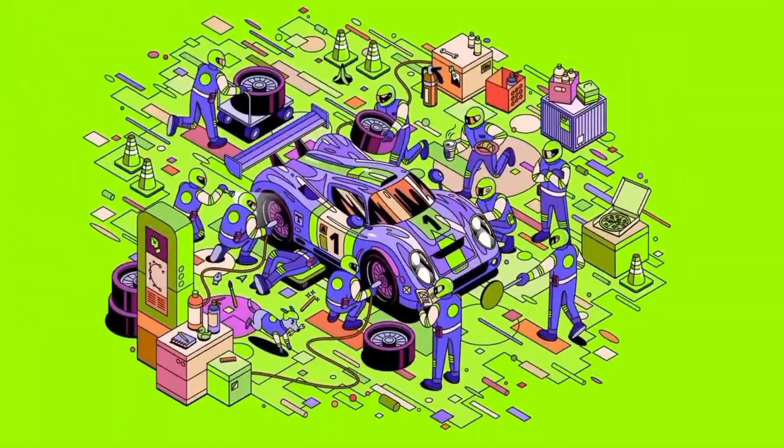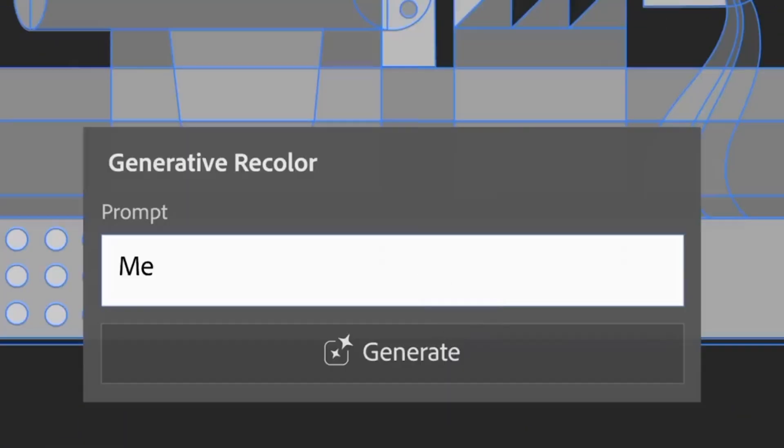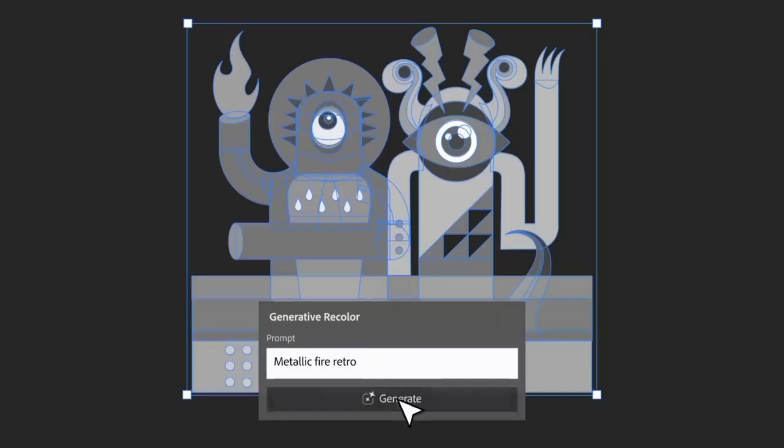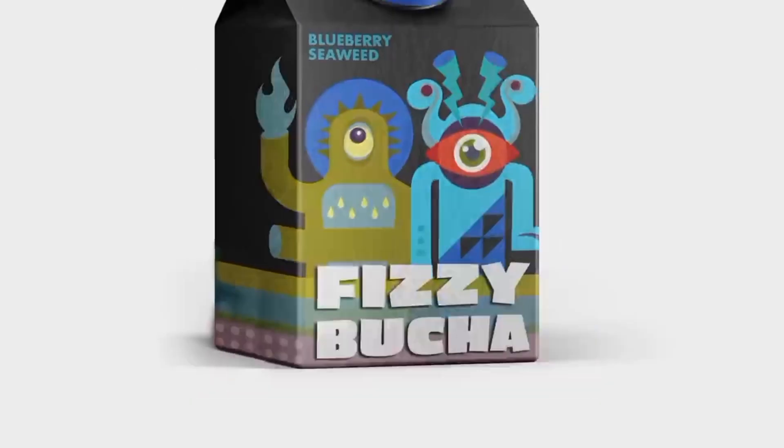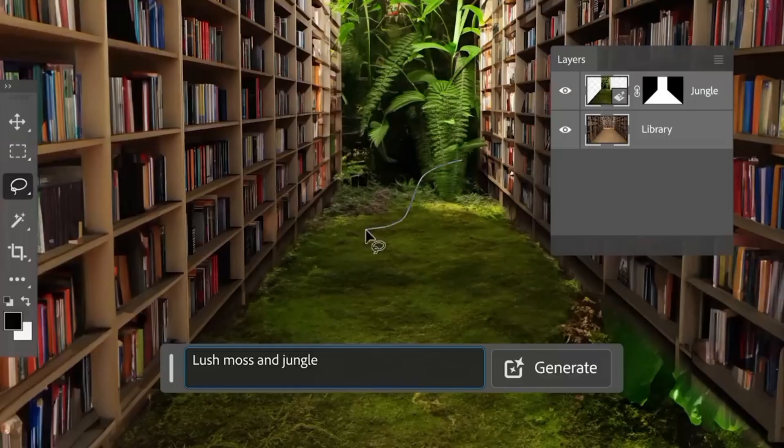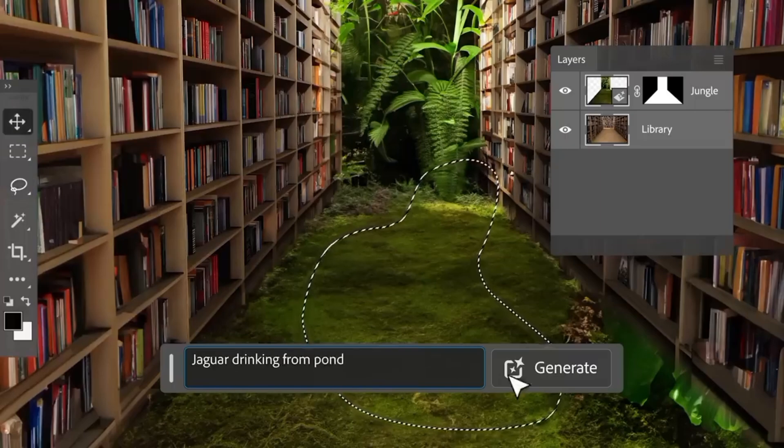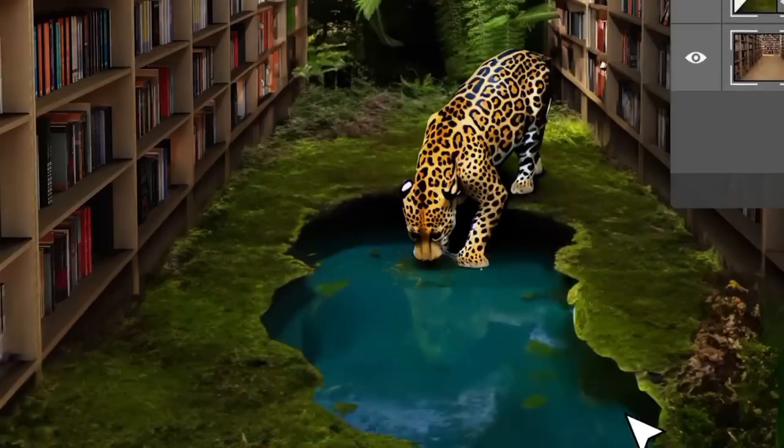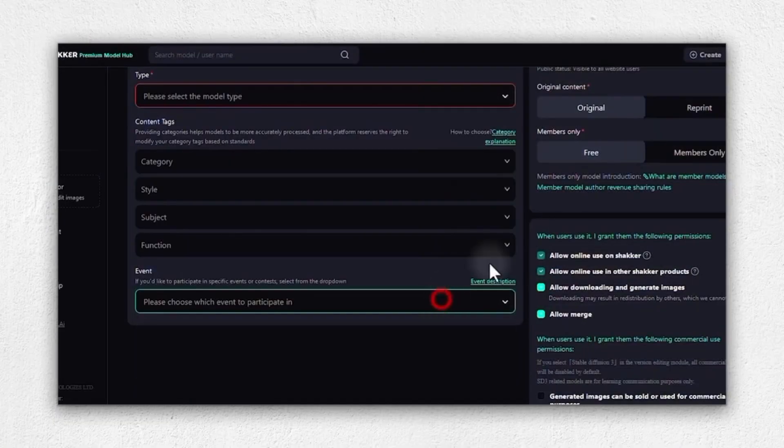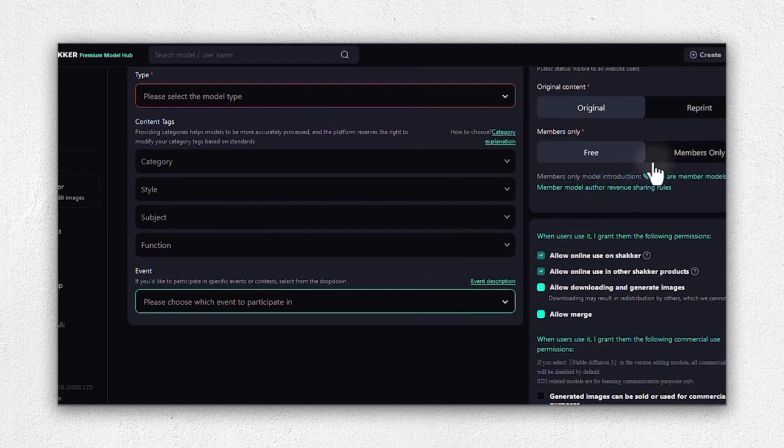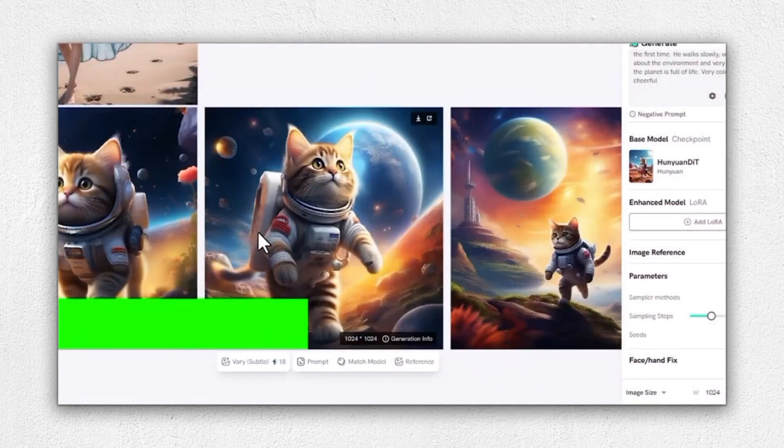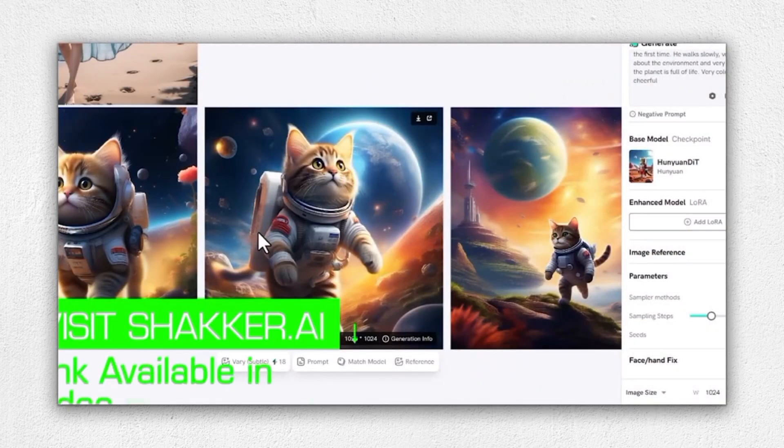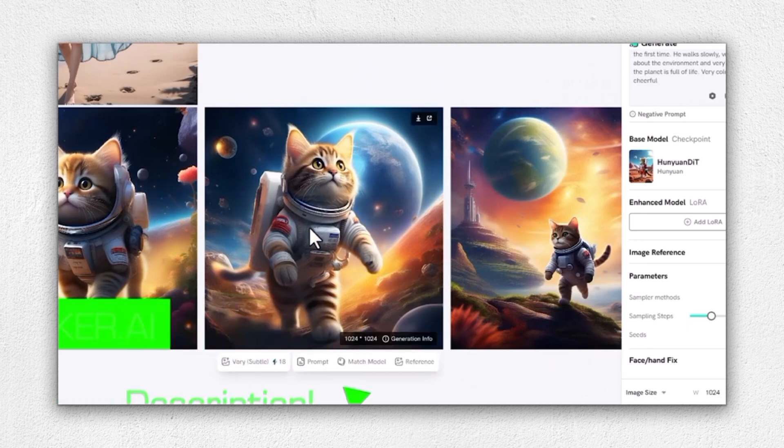Shocker AI is also beneficial for game development. Indie game developers can use generated art assets in their projects without hiring an artist, saving time and money during development phases. Finally, it's perfect for personal projects. Whether it's creating custom artwork for gifts or designing personal stationery, Shocker AI makes it easy to bring your creative ideas to life.